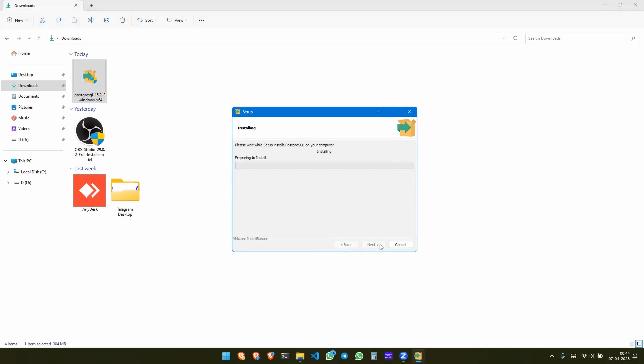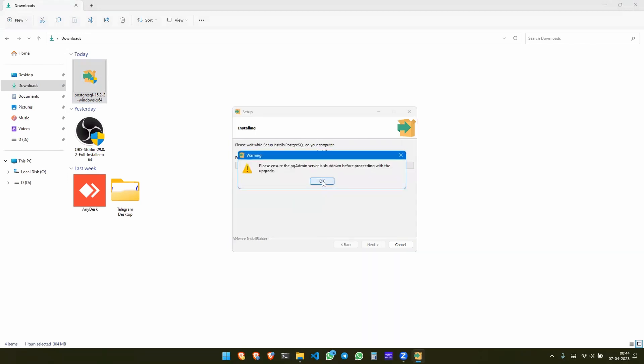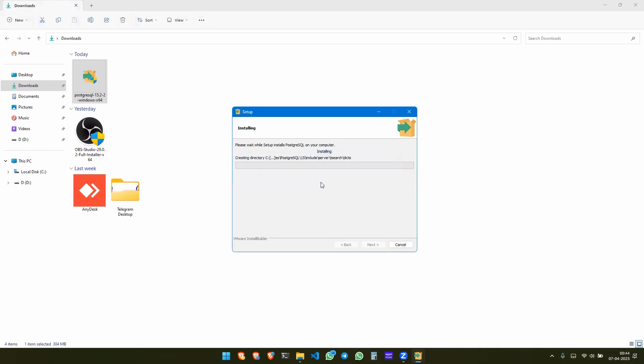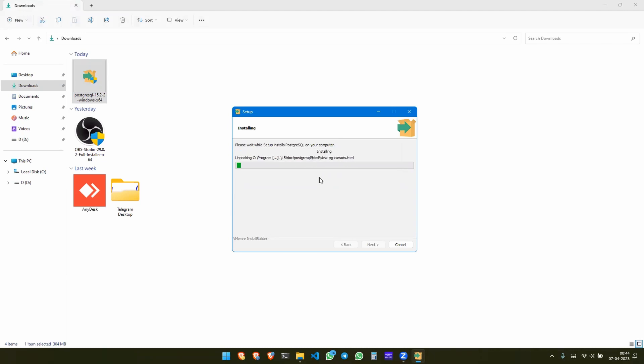So I am fast forwarding it so that the time wouldn't be consumed. Please ensure the pgAdmin server shutdown before proceeding with the upgrade. This thing won't be coming in your case because you will be downloading and installing for the first time. As I downloaded and installed and used SQL before, that's why this kind of thing is coming. The installation is going on.